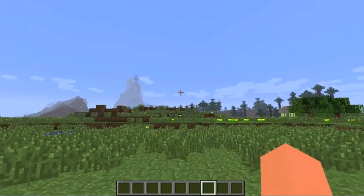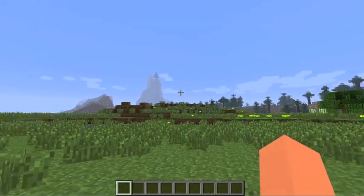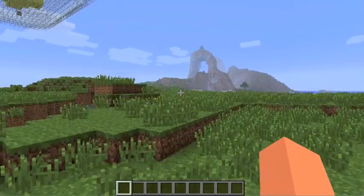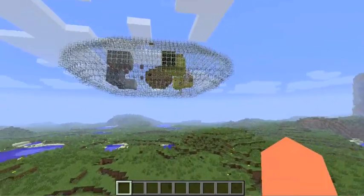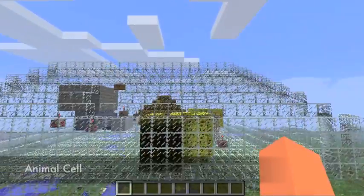Hi, this is Rafi, and I'm here to show you my cell model I made on Minecraft, which is this video game I'm playing on. So this is my cell.